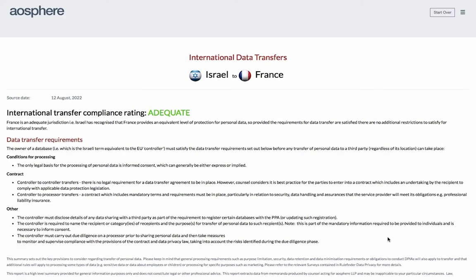You will see a compliance rating which is easy, manageable, complex, or for transfers to adequate destinations, adequate.